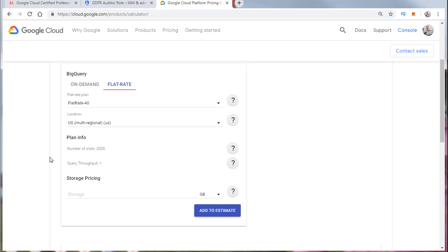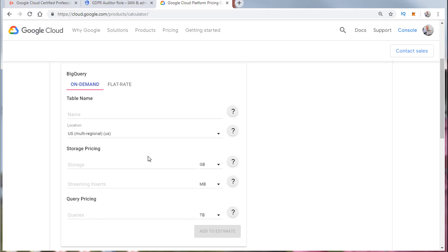And if it's a flat rate everything else is pretty inclusive. On-demand you're going to pay for queries and storage as well. With that said, let's go ahead and move on.